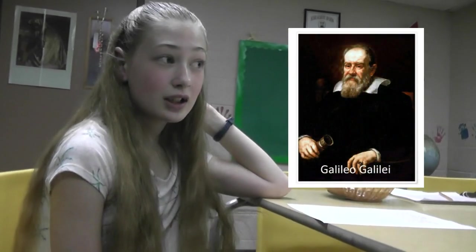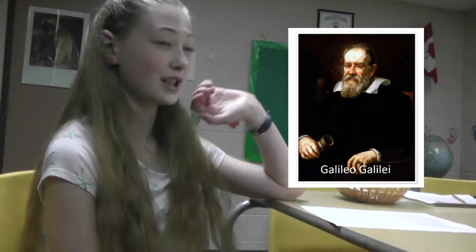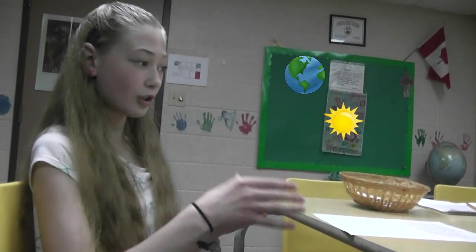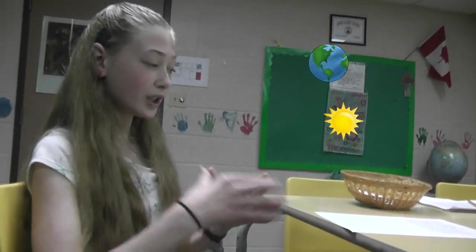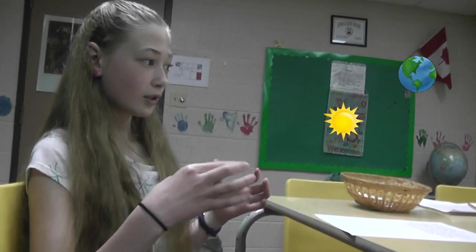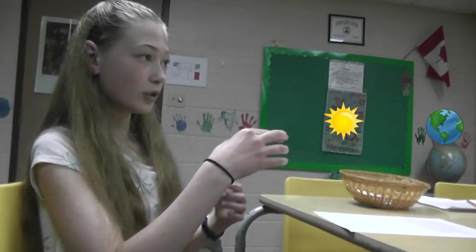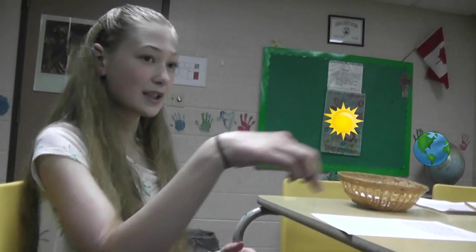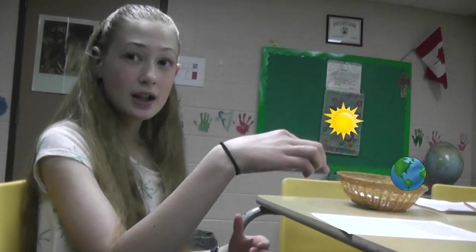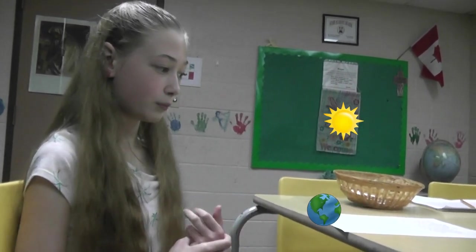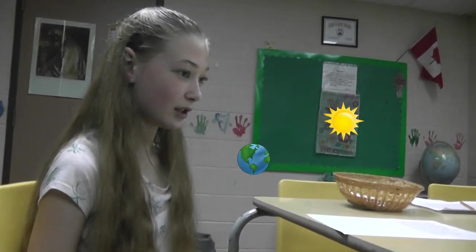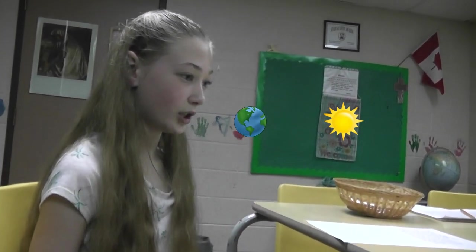And they thought of the sky as this big dome across the top. Then there, in the Renaissance, there was this dude, Galileo Galilei. Yeah, he got in trouble with the Catholic Church because he invented a telescope. And he found that the earth was really orbiting... he found that the earth was really orbiting the sun. And so, then the Catholic people didn't like that.